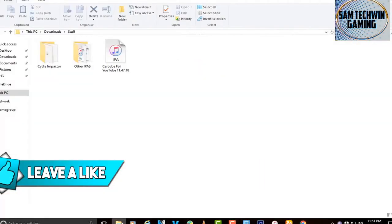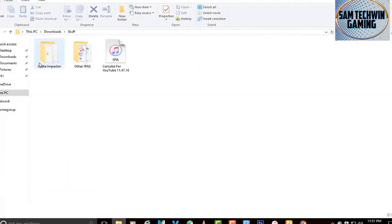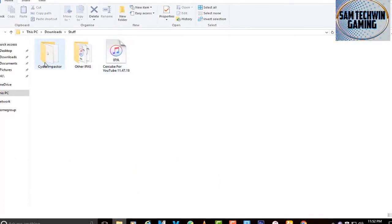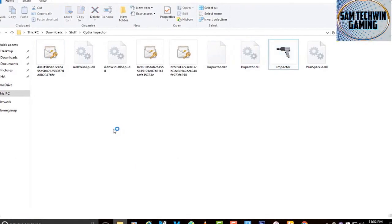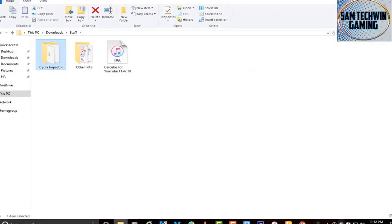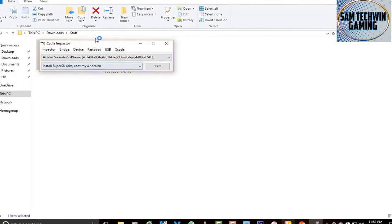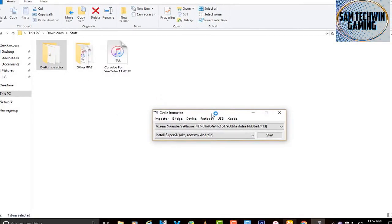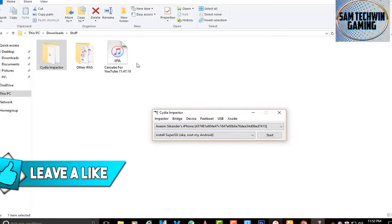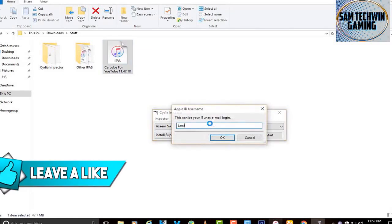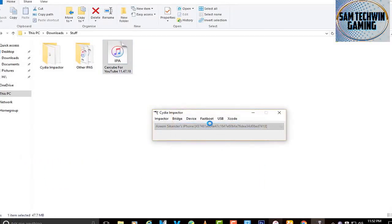Once you have both files, here I have SereCube and Cydia Impactor. Open up Cydia Impactor — don't launch it as administrator — and you do need the latest version installed on your computer, not just running but installed. Drag the IPA into Cydia Impactor and enter your Apple ID. Once you enter your Apple ID it will take a little time to sign the application and it will pop up on your home screen.